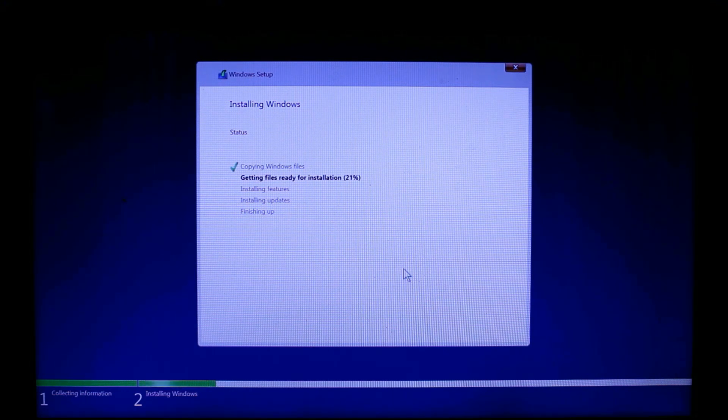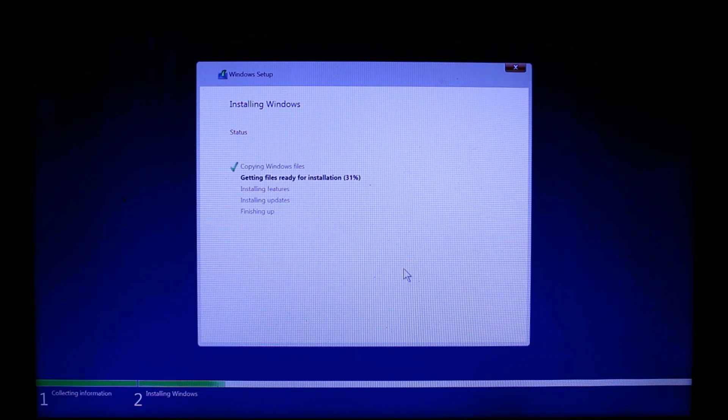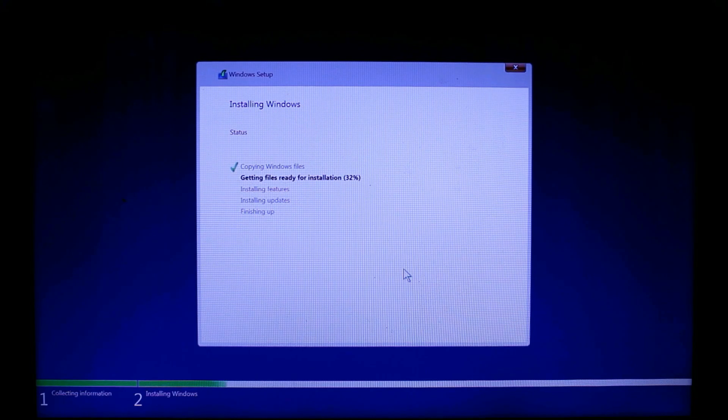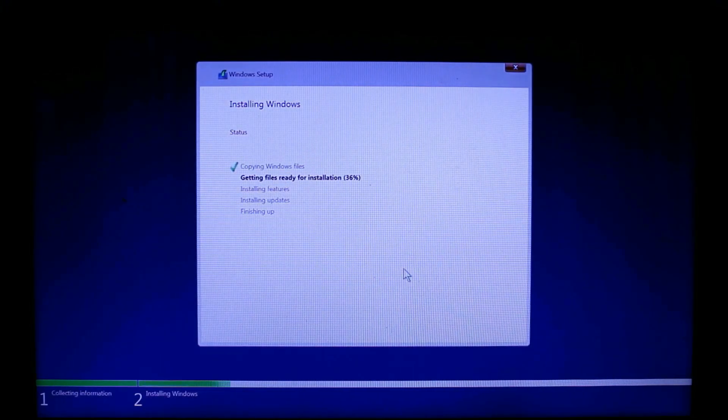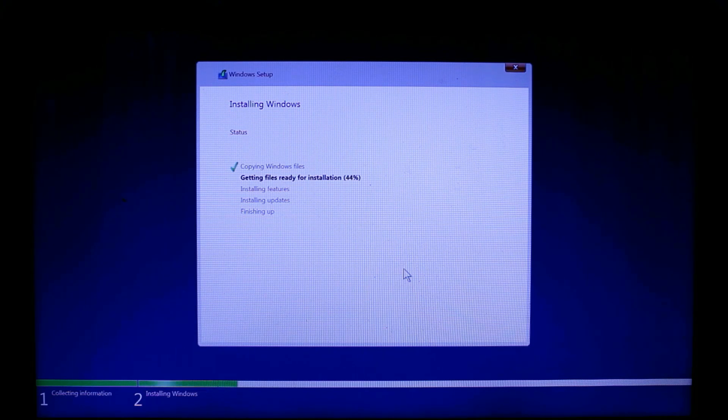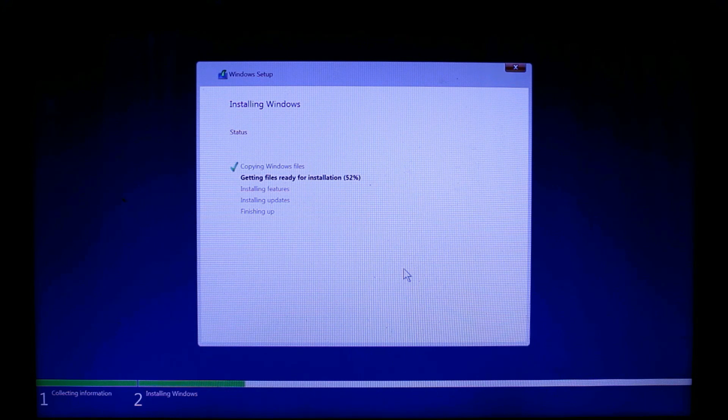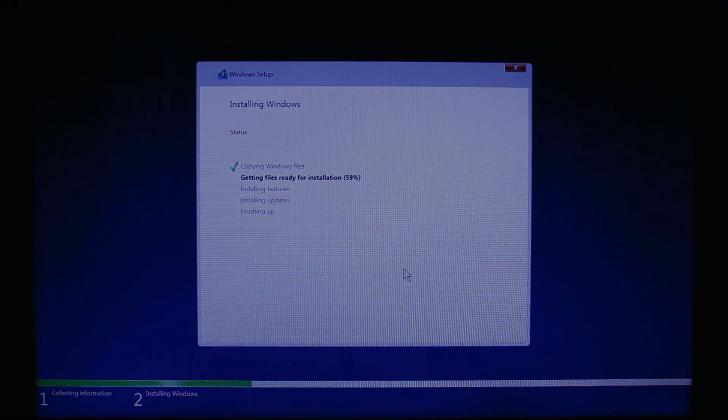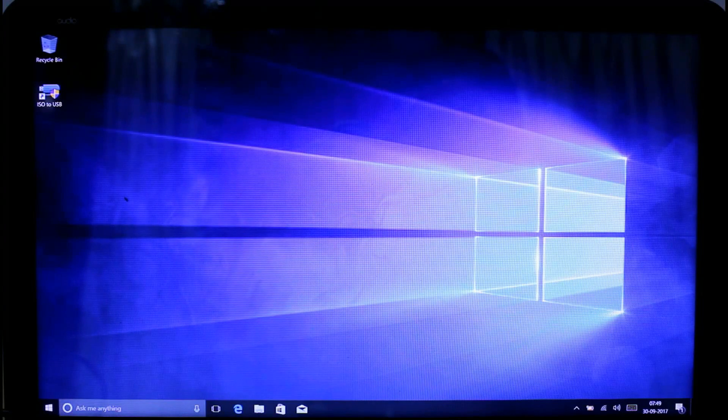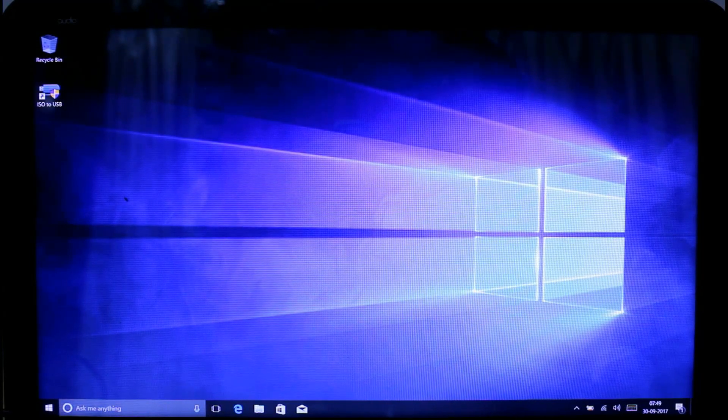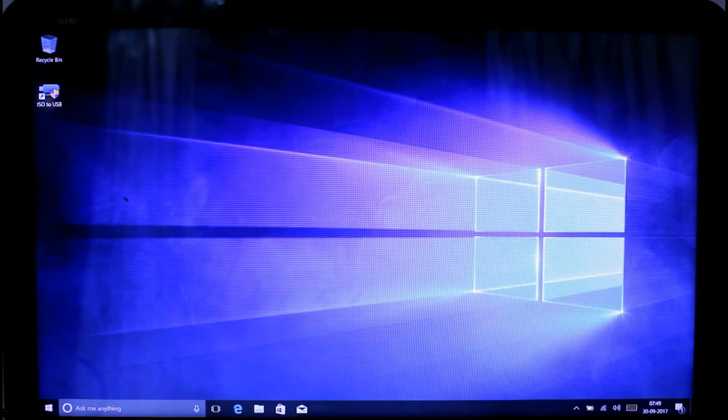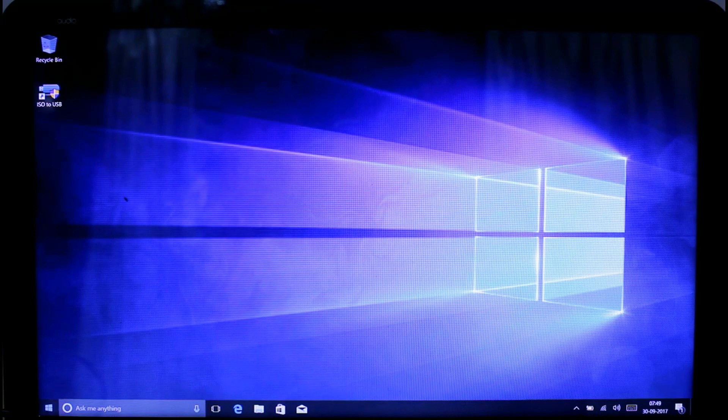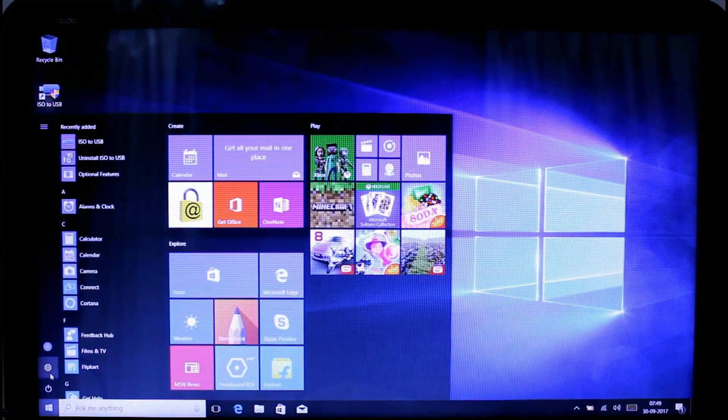Select disk zero, which is the hard disk, and then click next. Windows will install on the hard disk. I'm just going to fast forward this part. Then after rebooting, Windows will just finish installation and eventually we will reach the desktop.